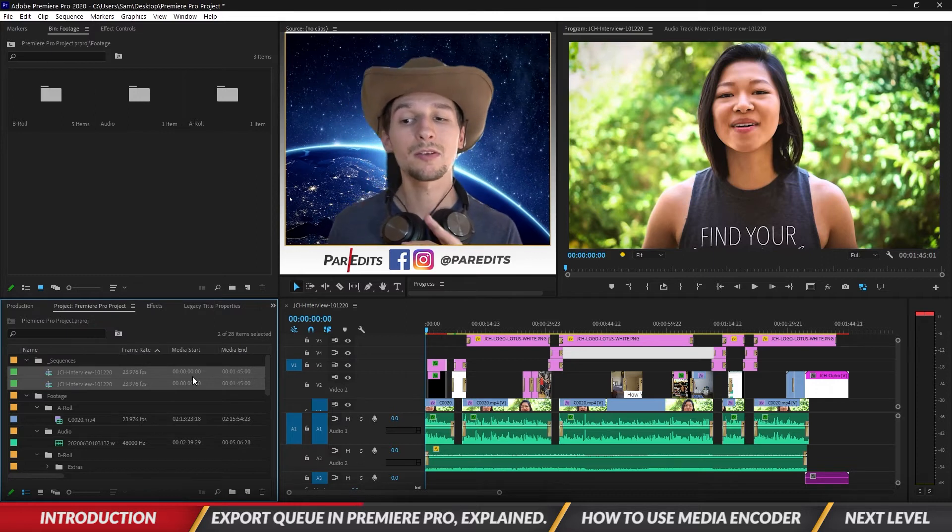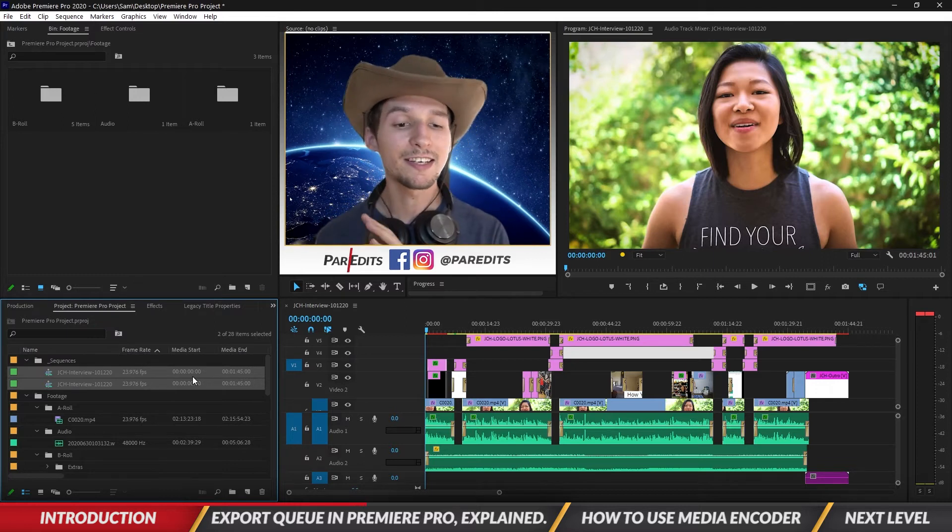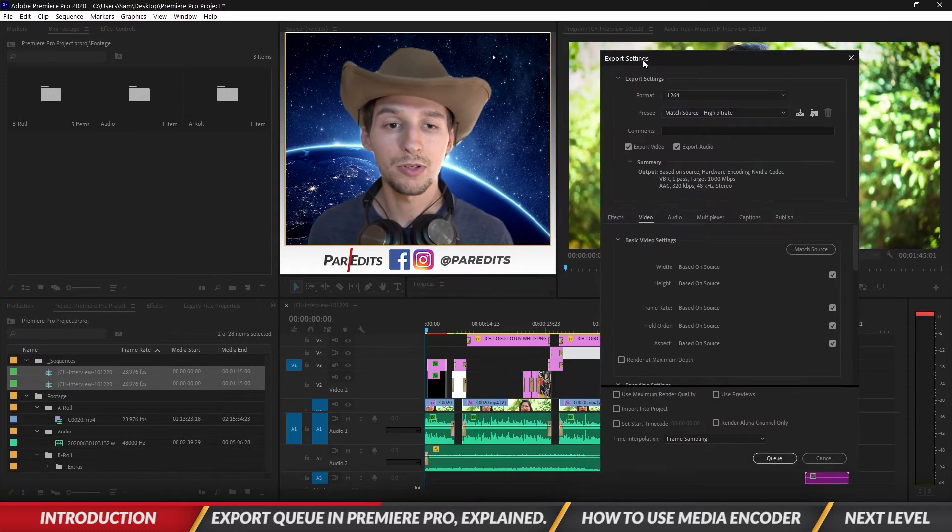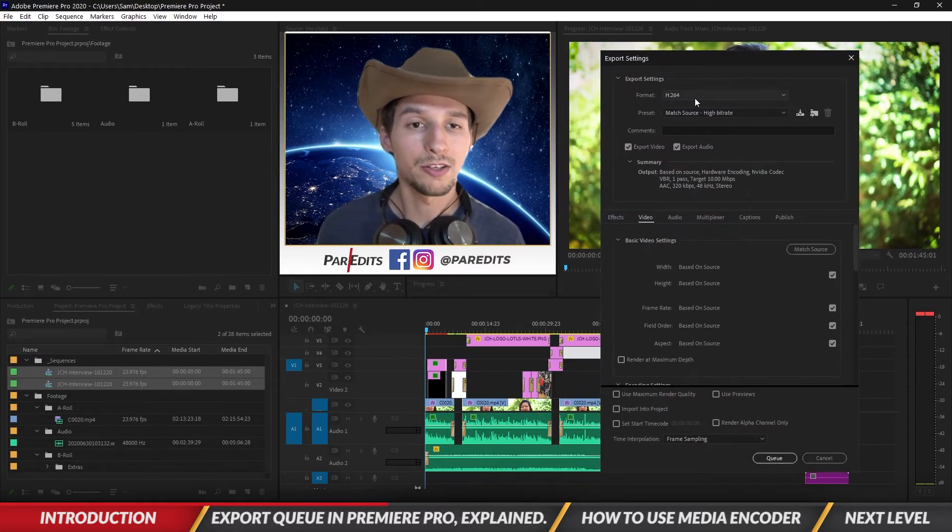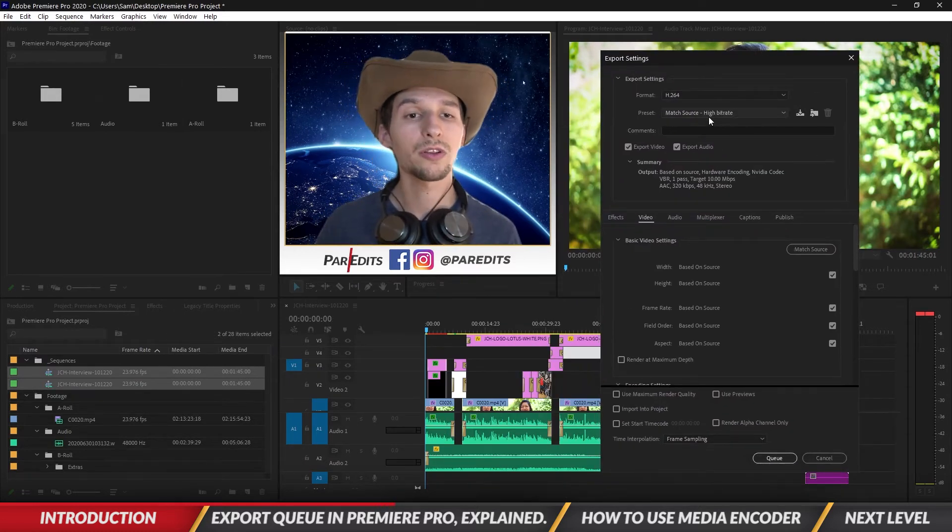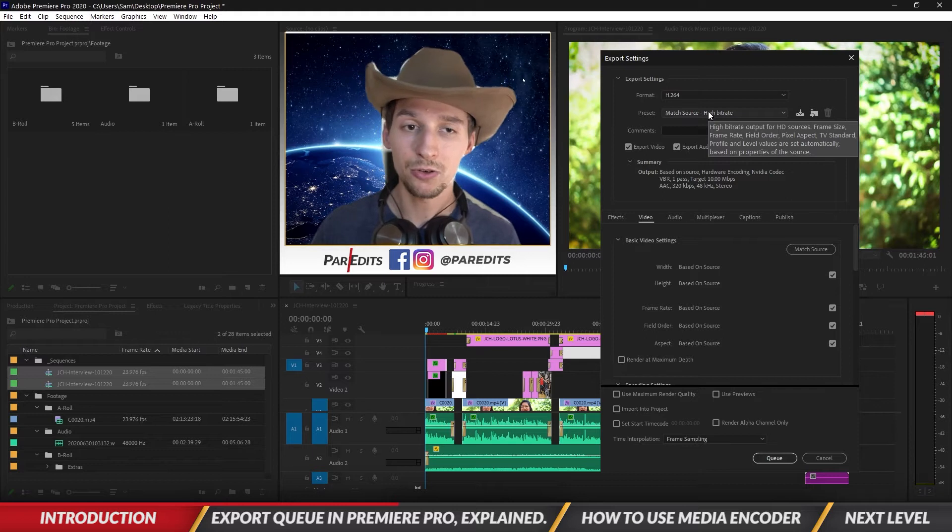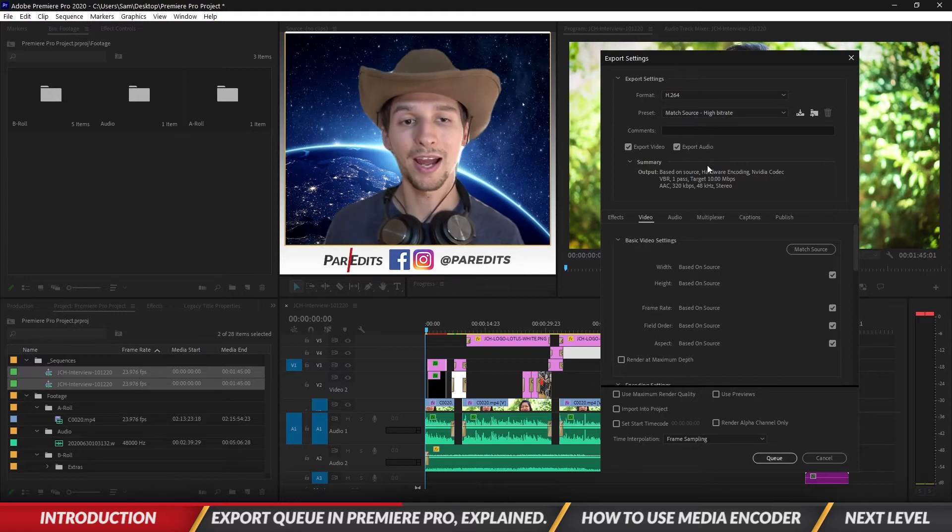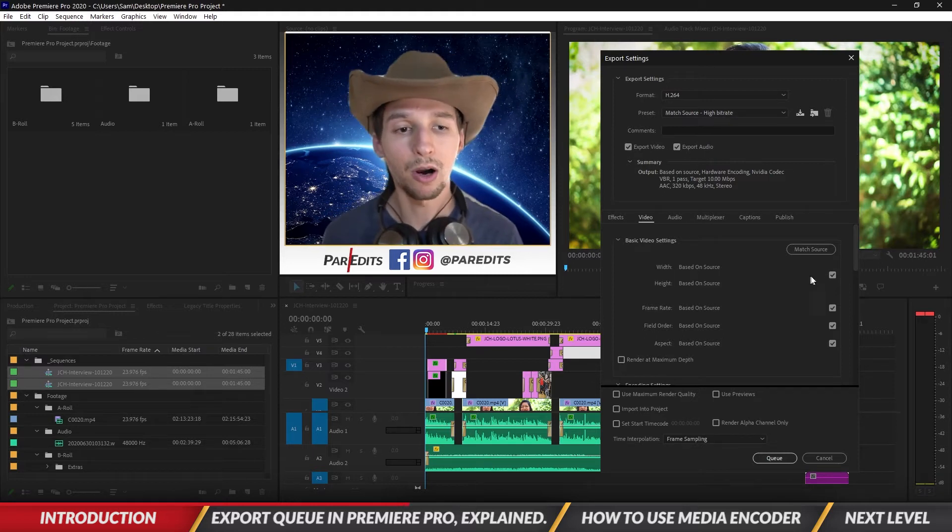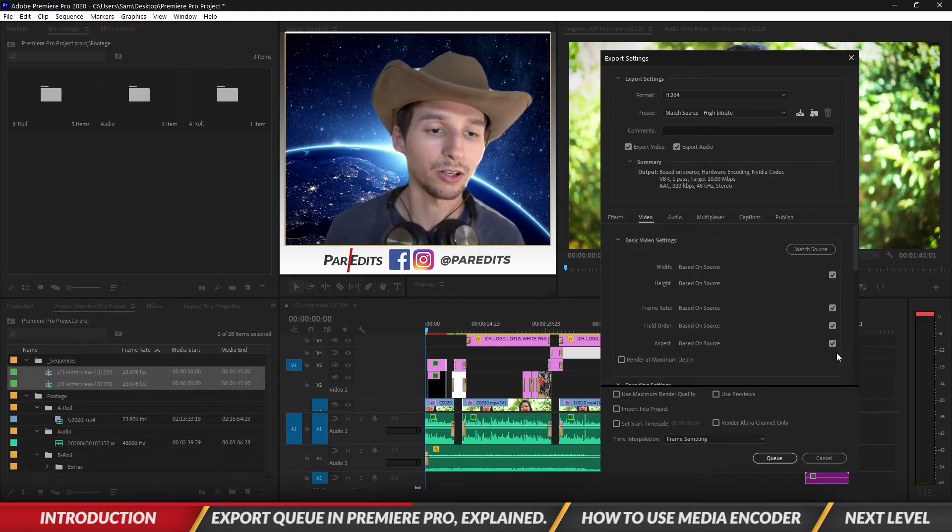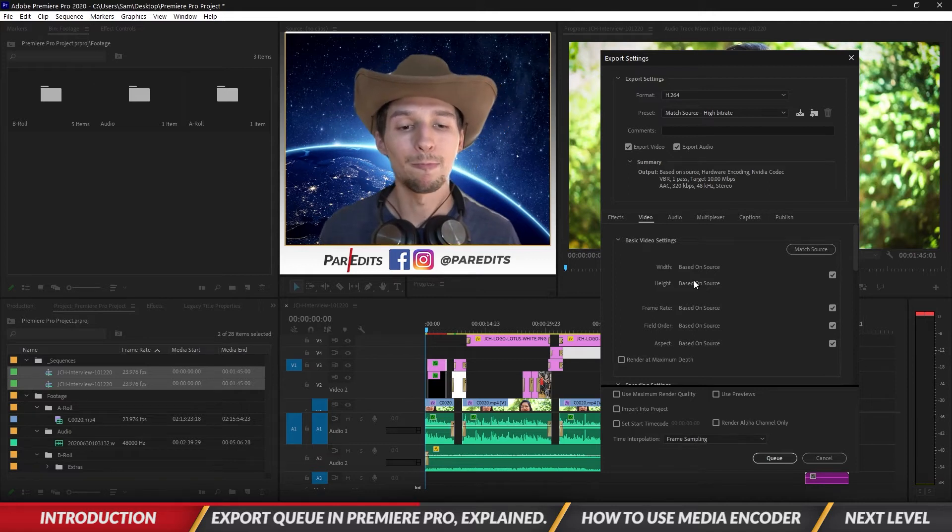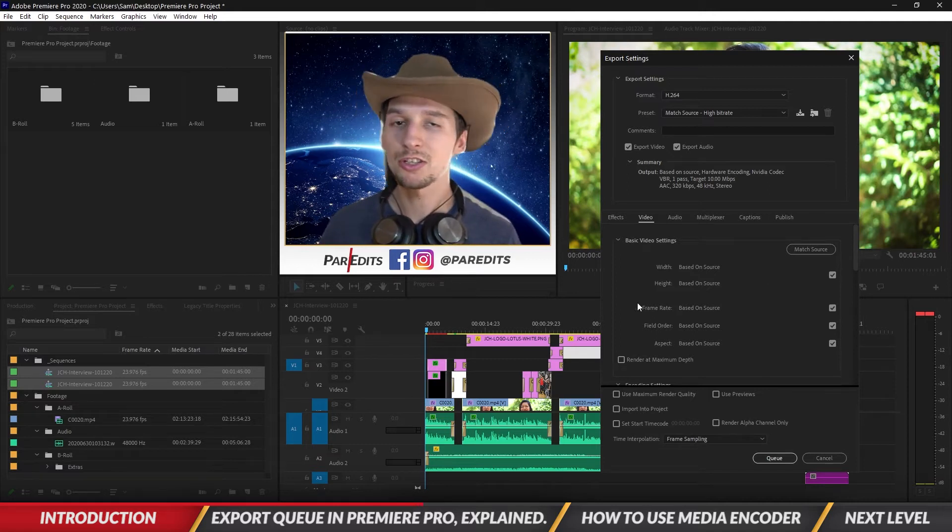Now this is gonna bring up a slightly different export window and we're going to see the export settings right here. So we've got H.264, the preset says Match Source High Bitrate like we have on the others, then we got these check marked and then we got check mark on all the Match Source, right?